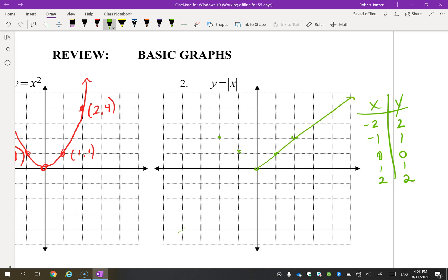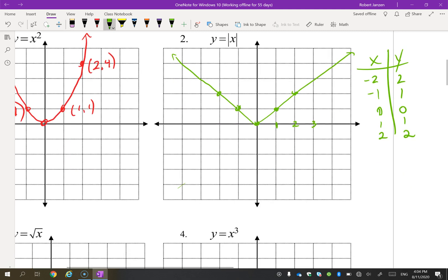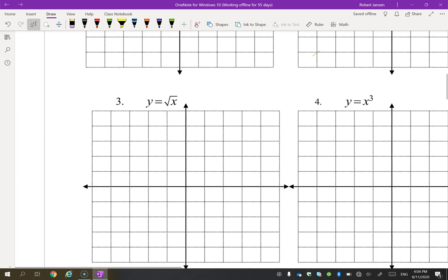Whenever you're graphing, you need to make sure that some points are labeled. One way is to label specific points — for example, (2,2). That's my preference. Another way is to show the scale on the axes so it can be easily interpreted. Normally when I give you a graph I won't include the grid, just the axes, so I prefer that you label the points.